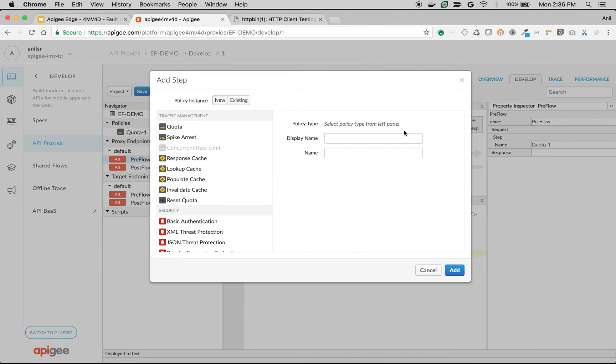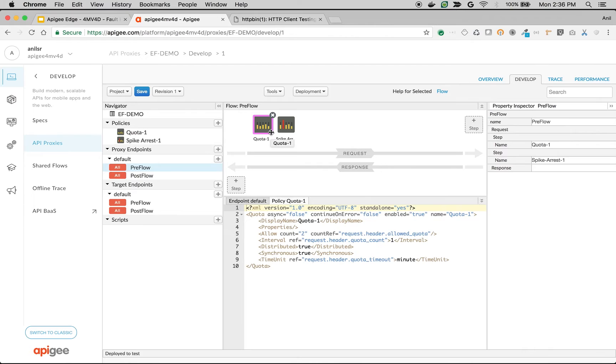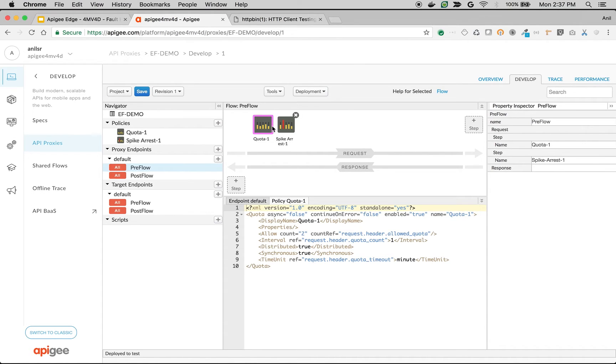Let's also add some other policies after the quota. For example, let's say I'm doing spike arrest. So what happens is when quota gets exhausted, then a fault will be raised in Apigee Edge. No further policies will be executed after that particular policy which is raising an exception. Let's see how it works.